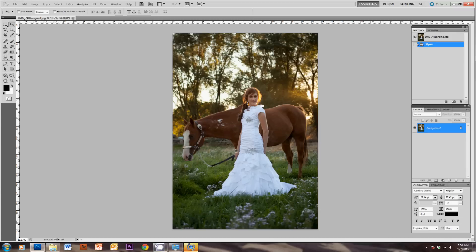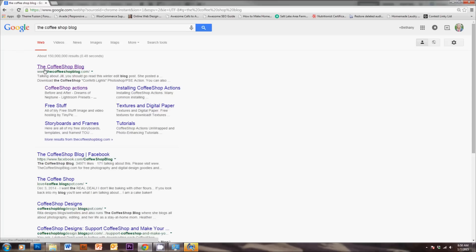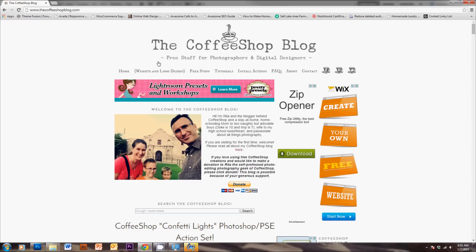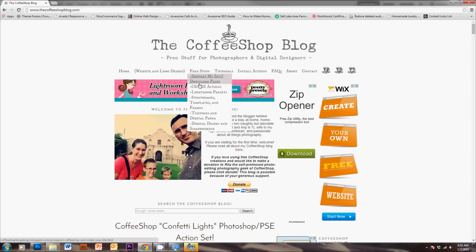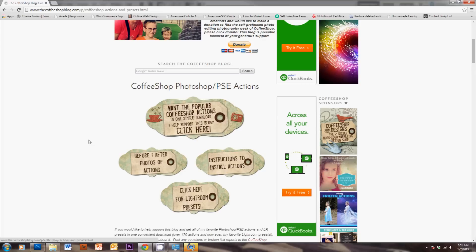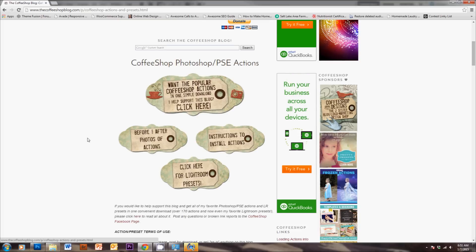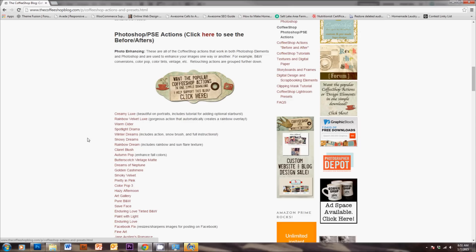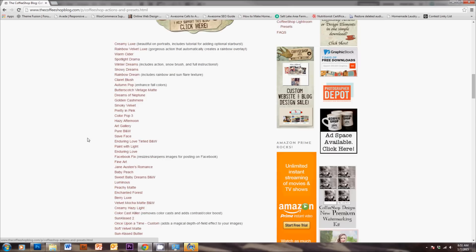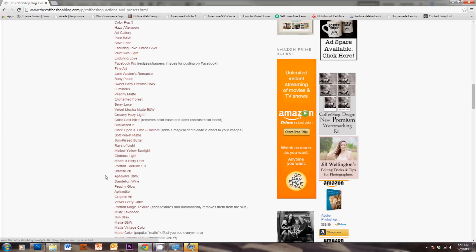Two of my favorite places to download a free Photoshop action are thecoffeeshopblog.com. You'll see she has free stuff here, and then you'll just click on Actions, and she's got a ton of great tutorials on here for her actions, as well as a big list of actions that you can download for free.